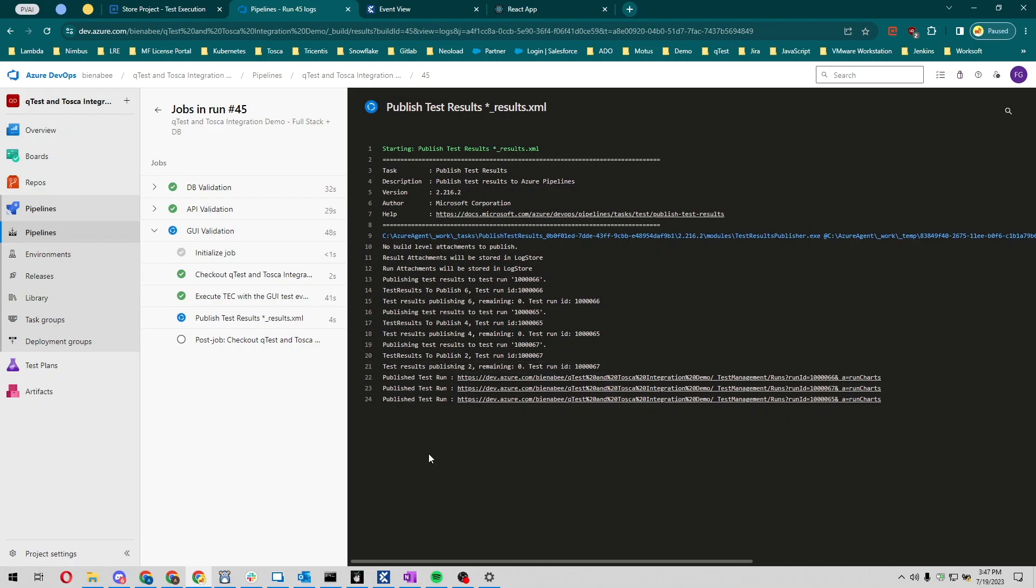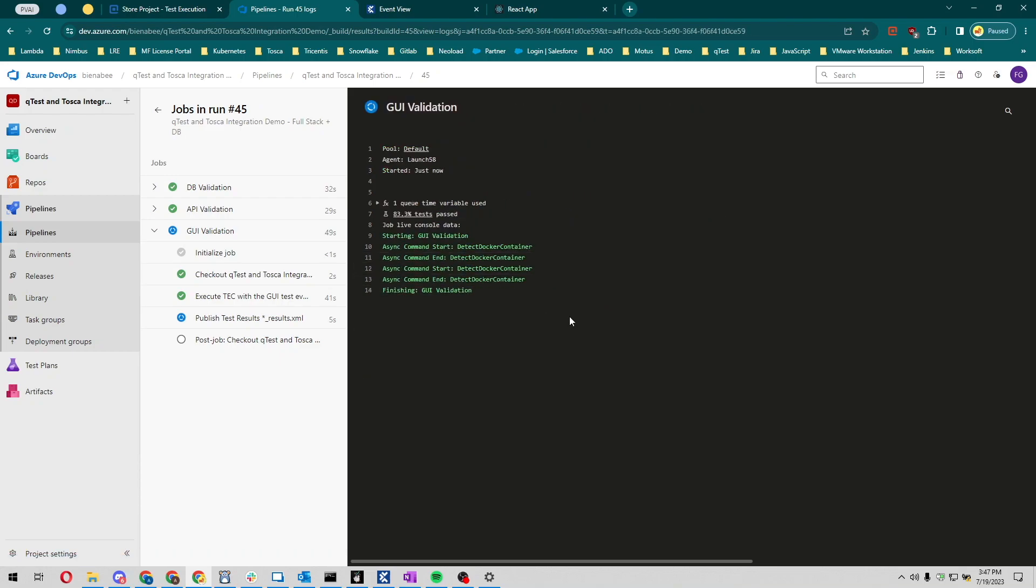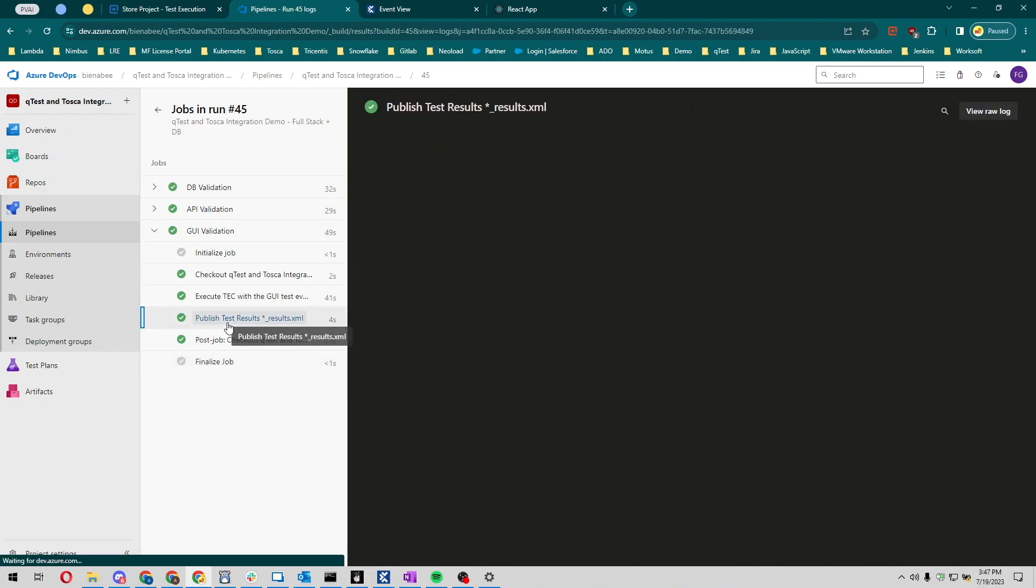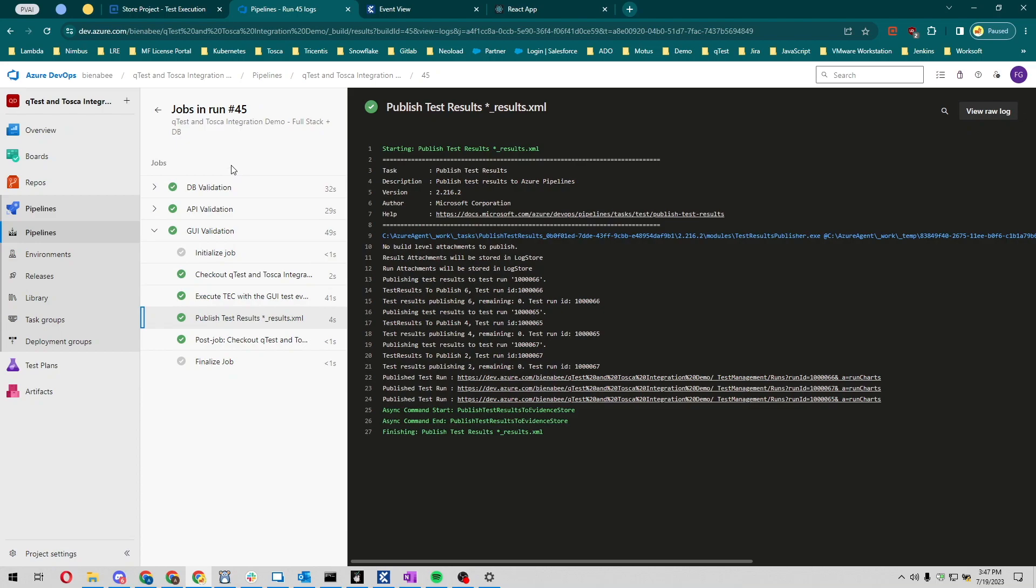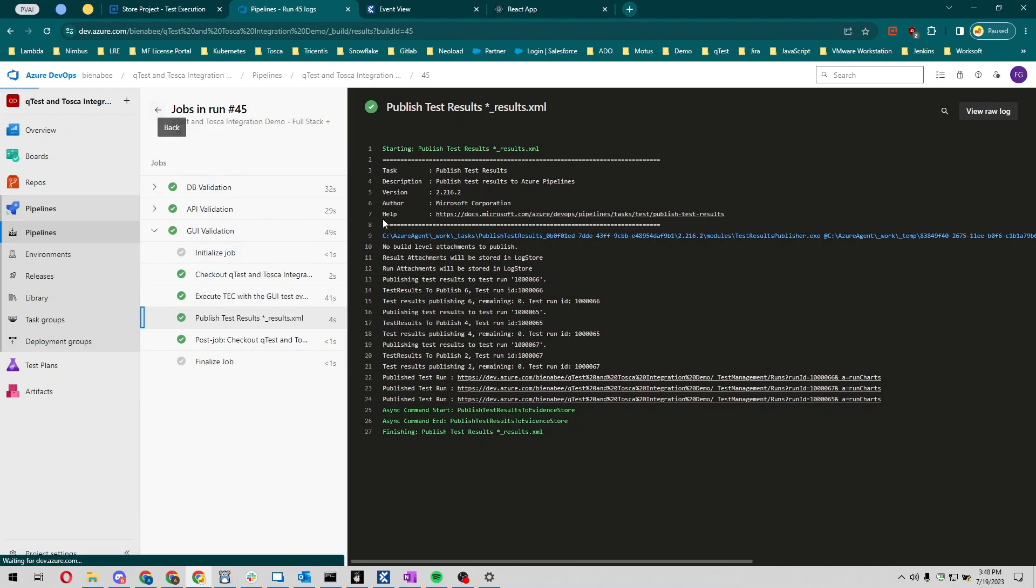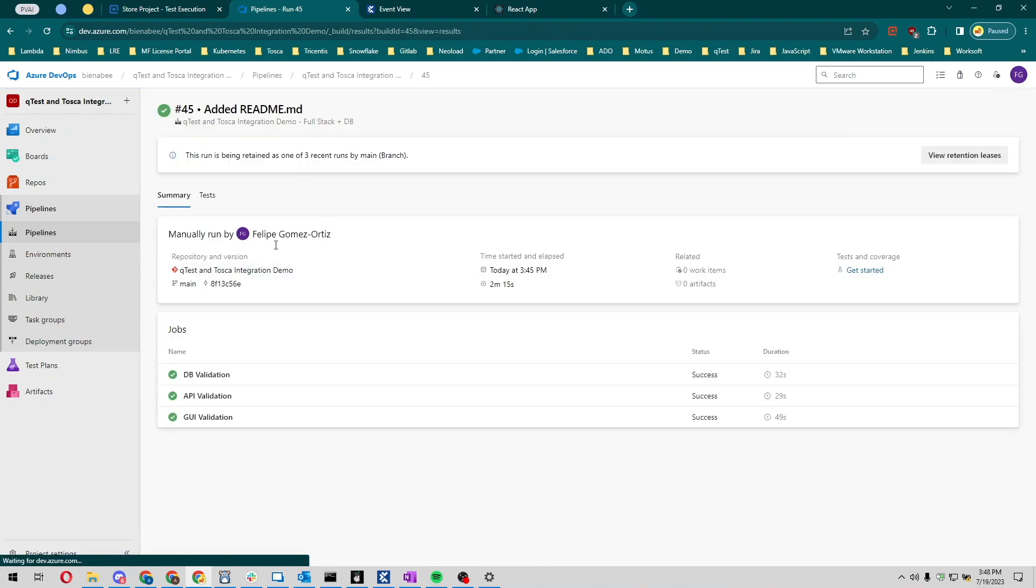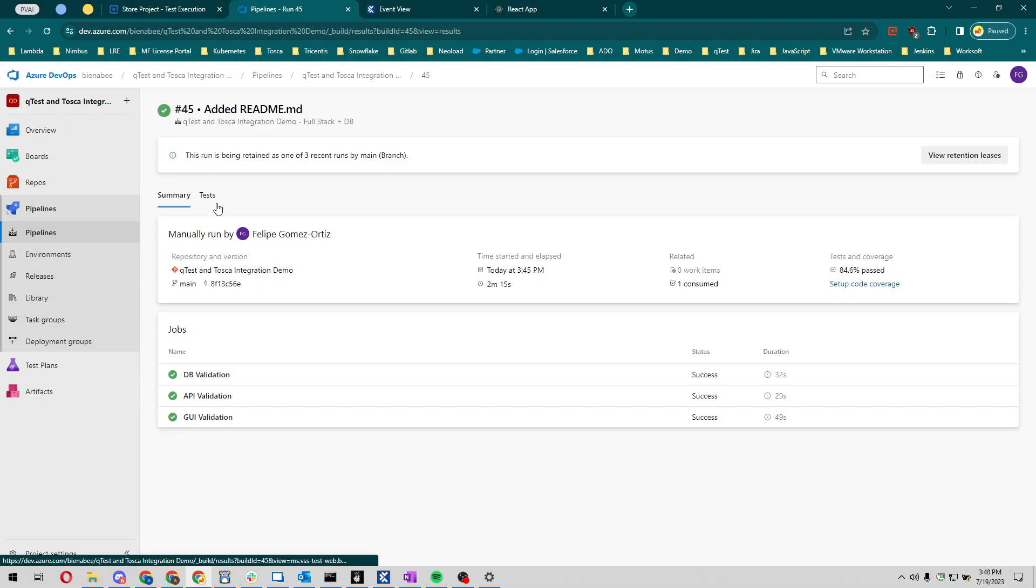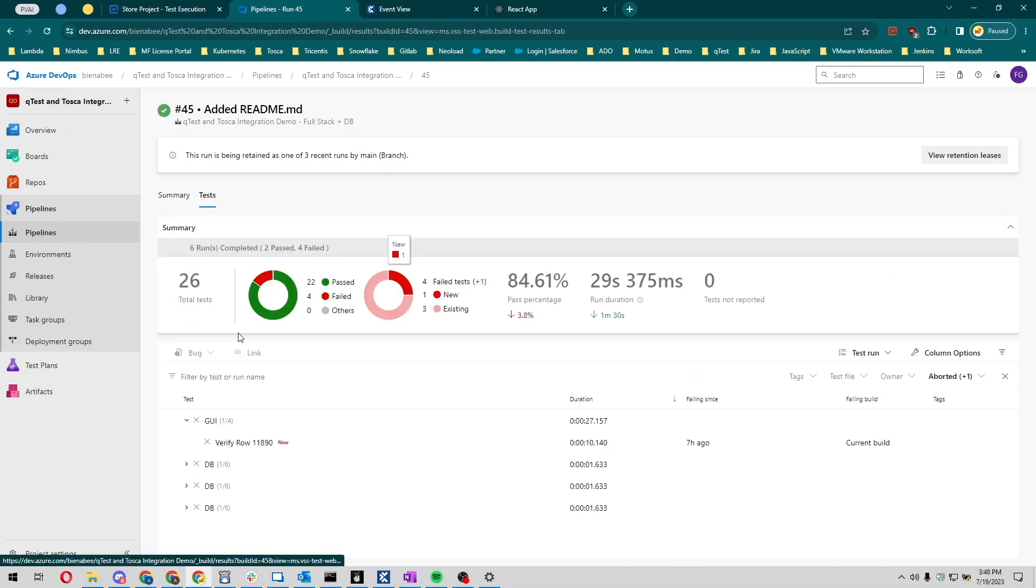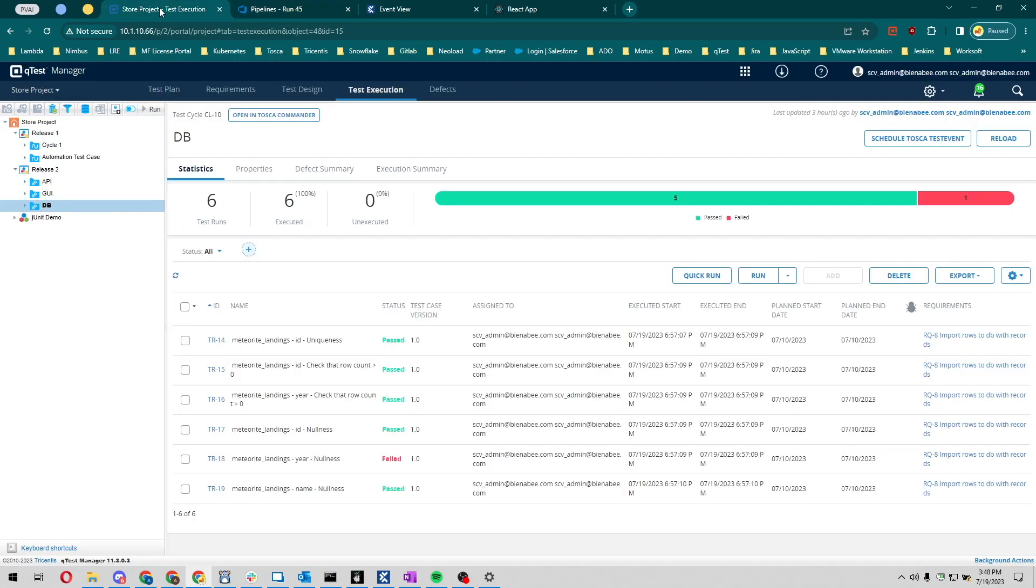Looks like the tests have finished running and they're getting posted too. Looks like our pipeline ran successfully. You ran all three types of test events. If I look back at our summary, you can also keep the test results within Azure DevOps. That's an option too, but we also have those results getting stored here.